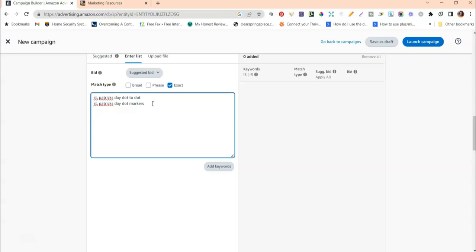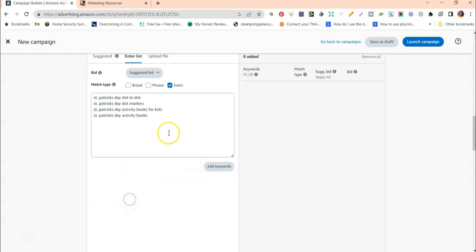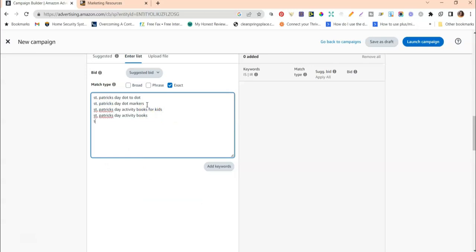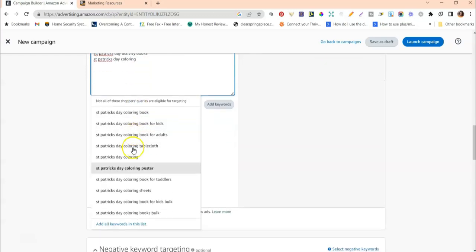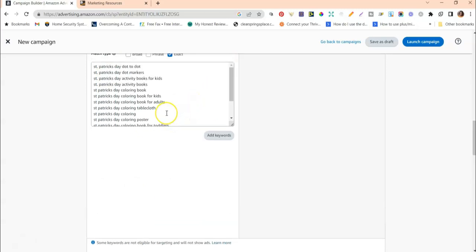Think about what other ways someone would search for your Saint Patrick's Day dot marker book. Someone might type in 'Saint Patrick's Day dot markers,' 'Saint Patrick's Day coloring,' or 'Saint Patrick's Day activity books' — all of those are keywords you can type in to see what this tool surfaces. I'll try 'Saint Patrick's Day activity books' and it brings up more keywords, and 'Saint Patrick's Day coloring' brings up even more — so I'll add all of these to the list.